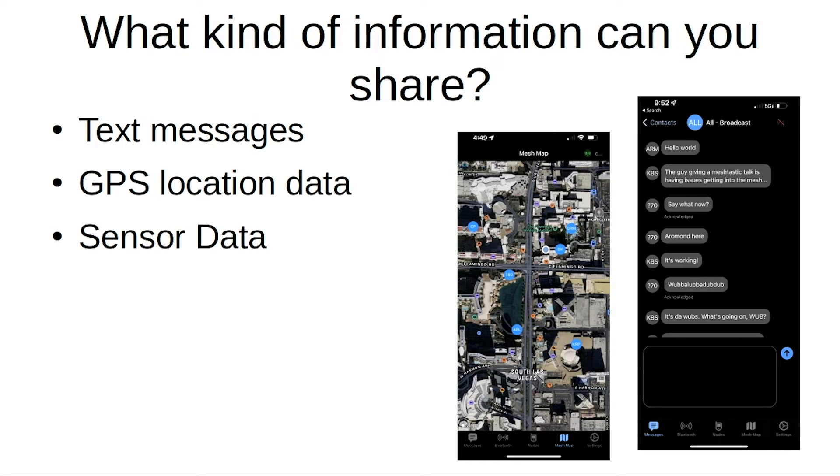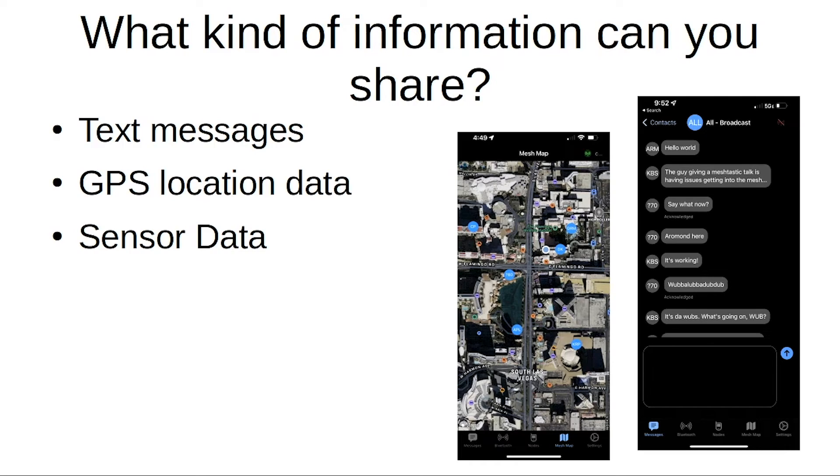It definitely has lots of uses for that. Also sensor data, there is some support for like temperature sensors and things like that, so you could distribute different nodes across a property for instance and monitor different things with different sensors.